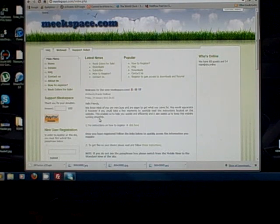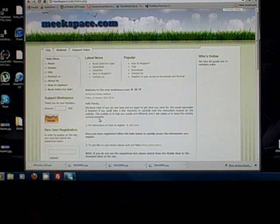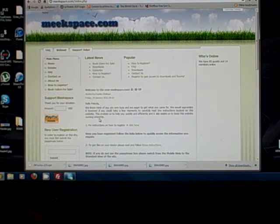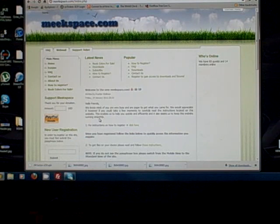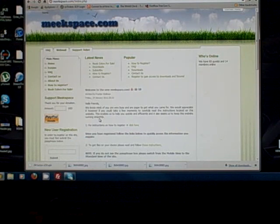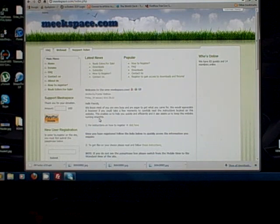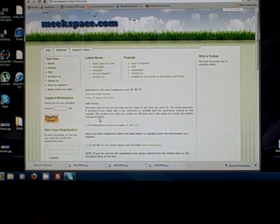We're not going to focus on how to actually get the files on your devices — there are going to be different tutorials on how to do that depending on what device you have. We're mainly going to focus on what it means to be a Box.net collaborator, how to create an account on meekspace, and how to get that process going.